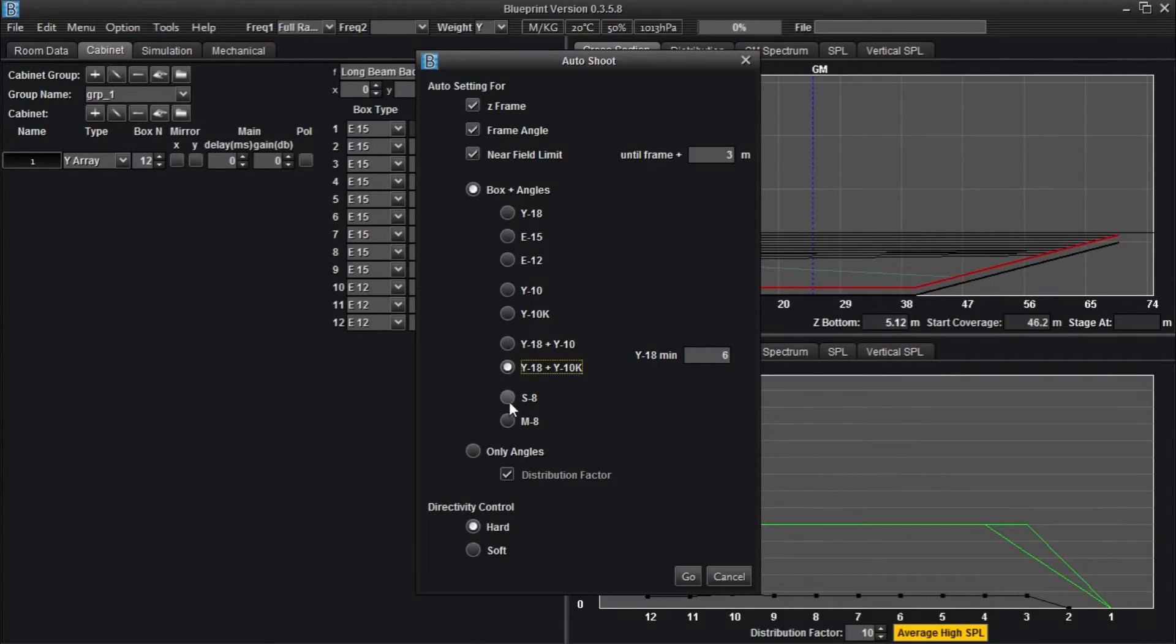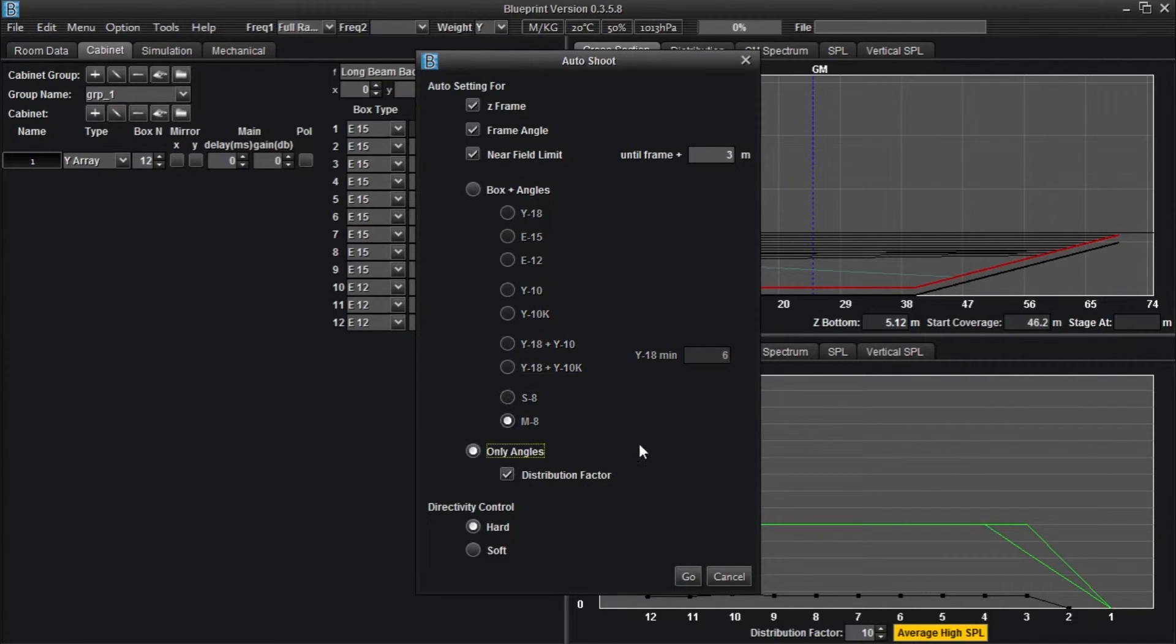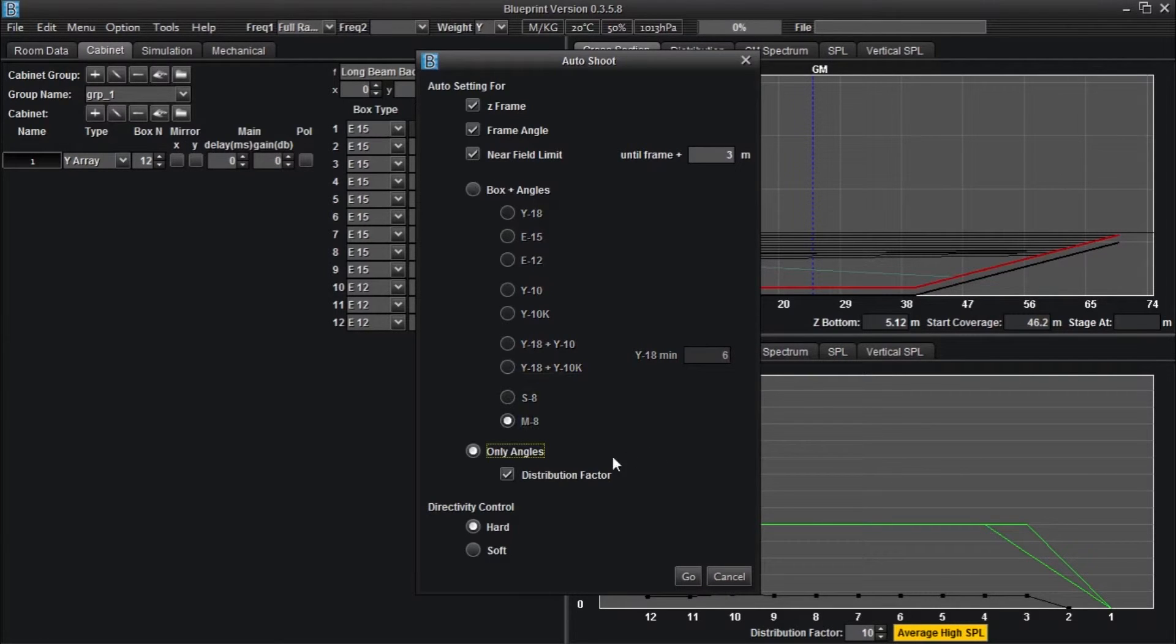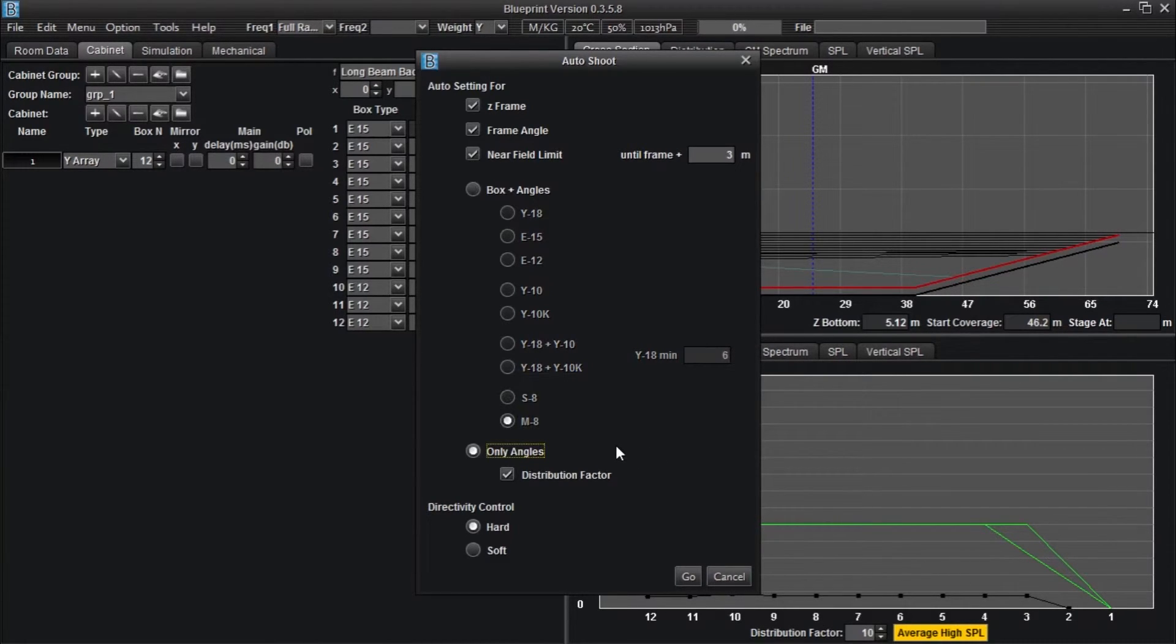The only angles field is useful when using a predetermined amount of enclosures in an array. Selecting this option will allow automation of only display angles within the array.